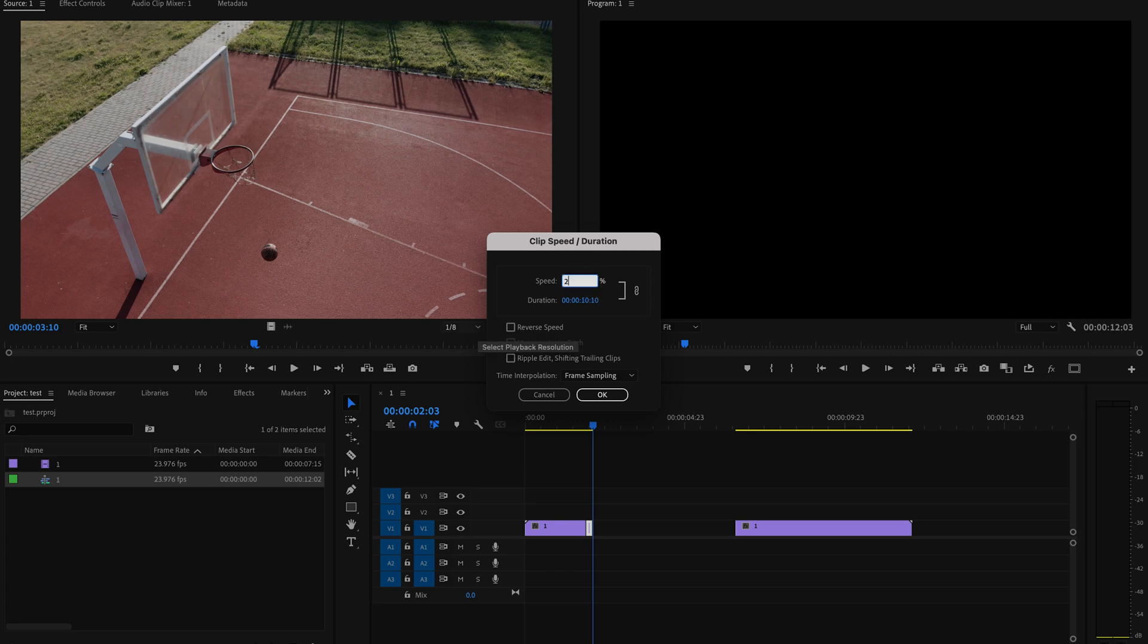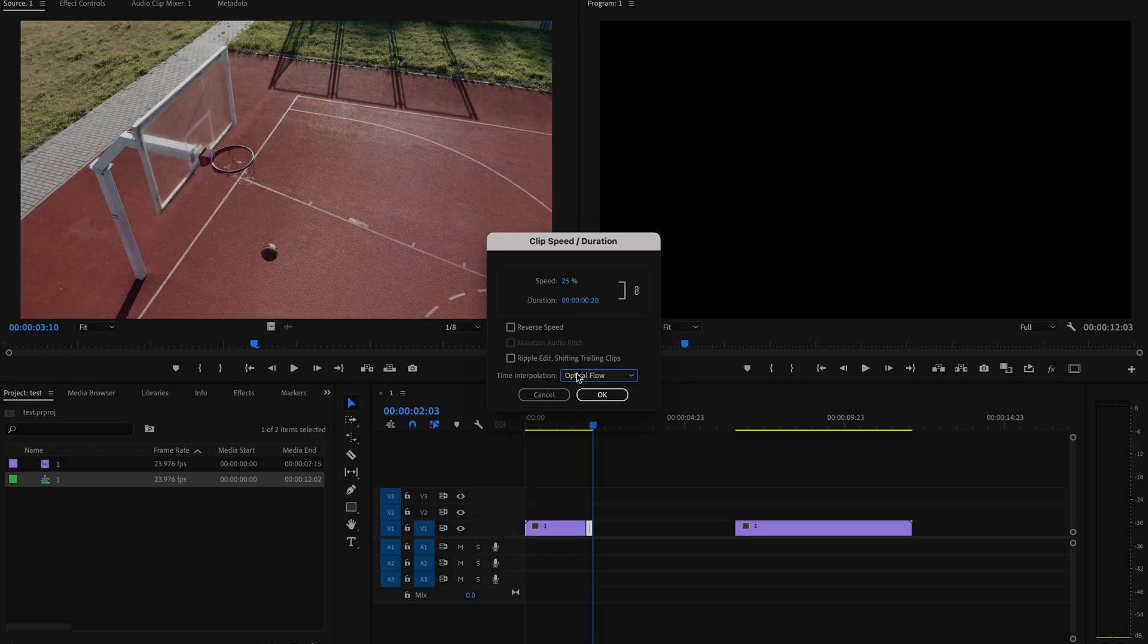This is really important: you got to make sure under Time Interpolation that you change this to Optical Flow, because Premiere is going to create artificial frames and Optical Flow is just going to make sure that flows smoothly. Then just press OK.